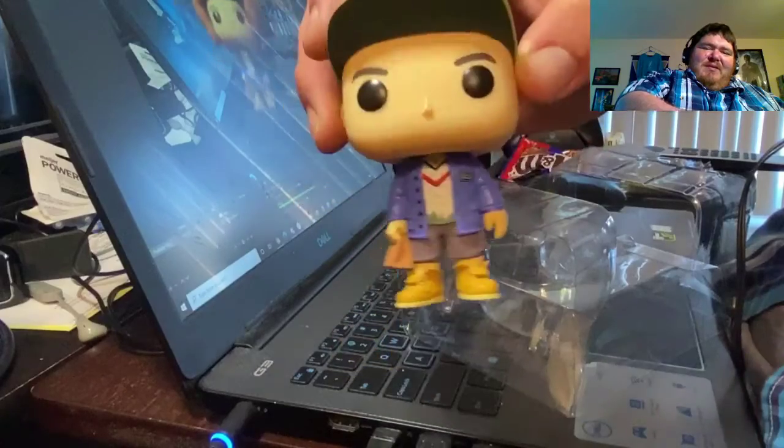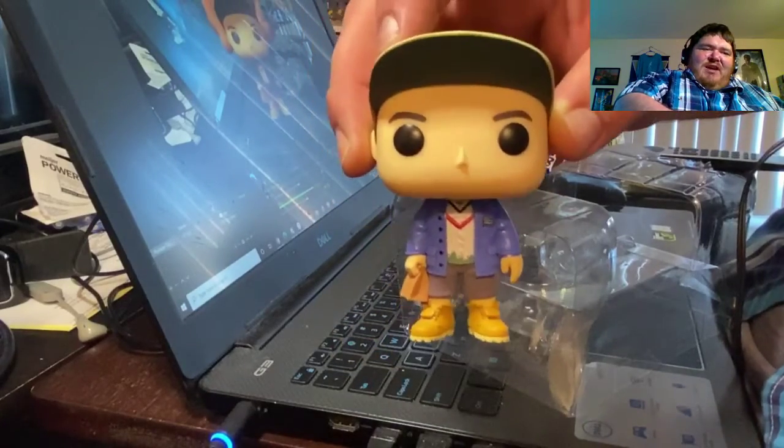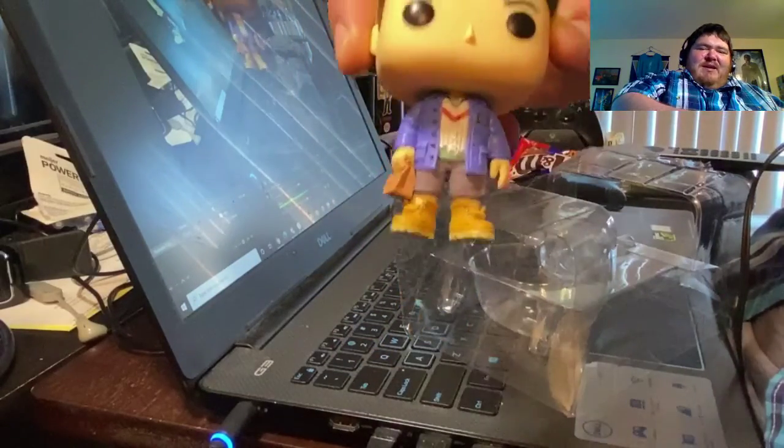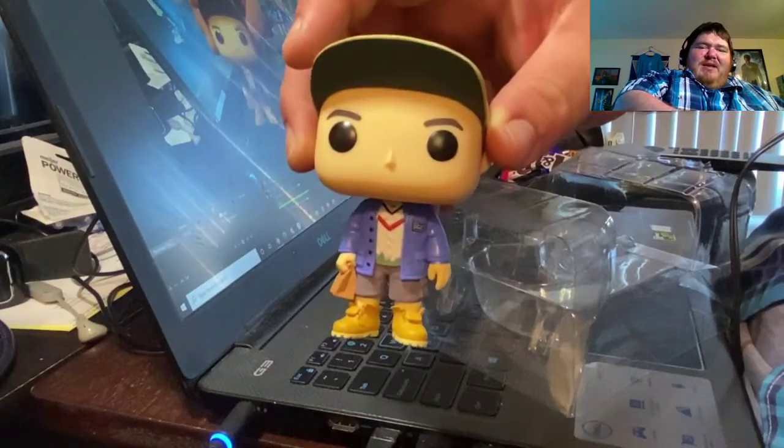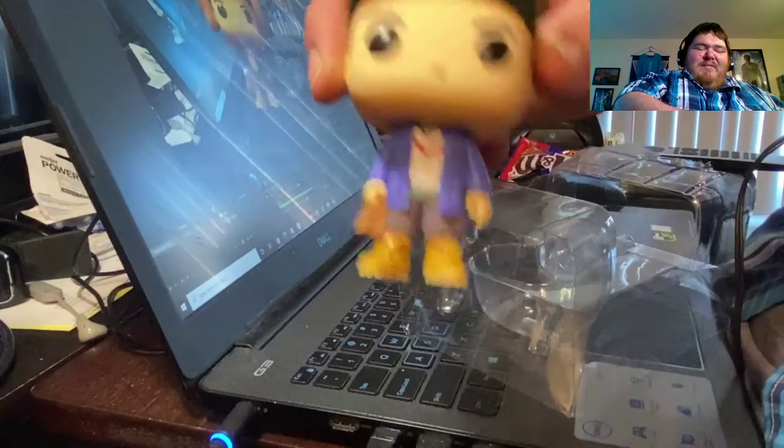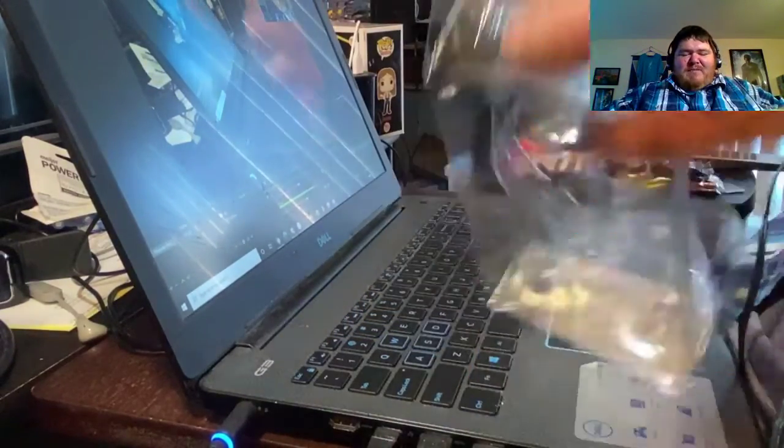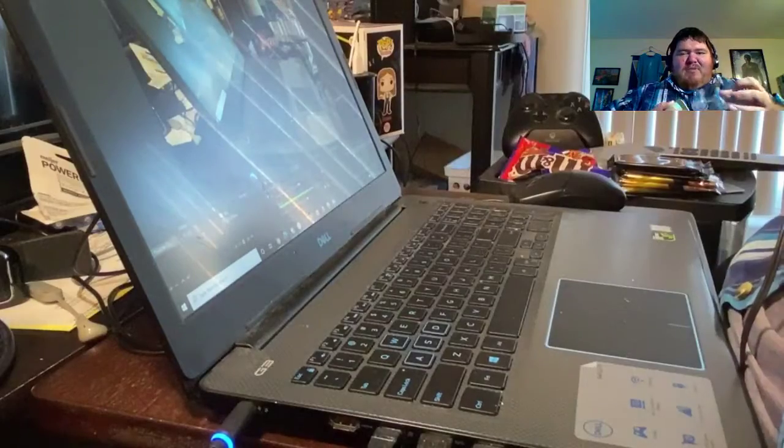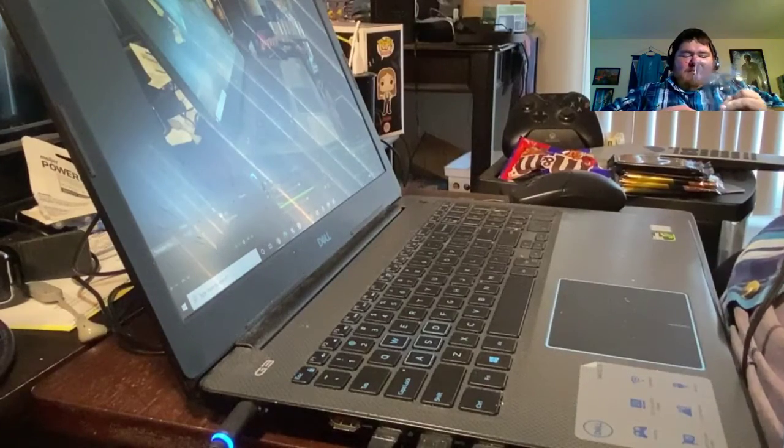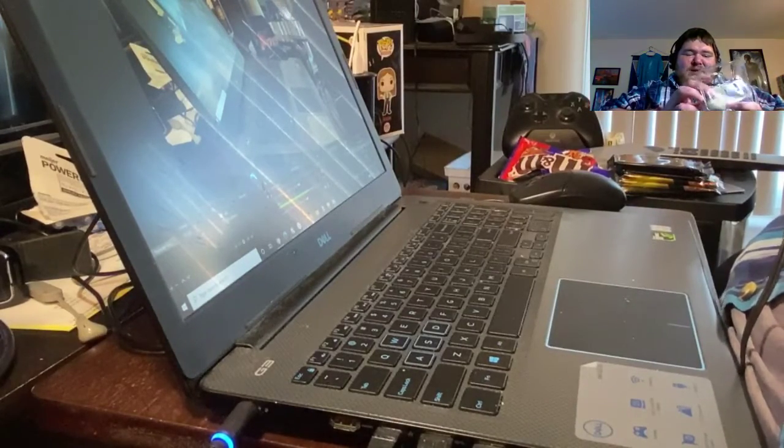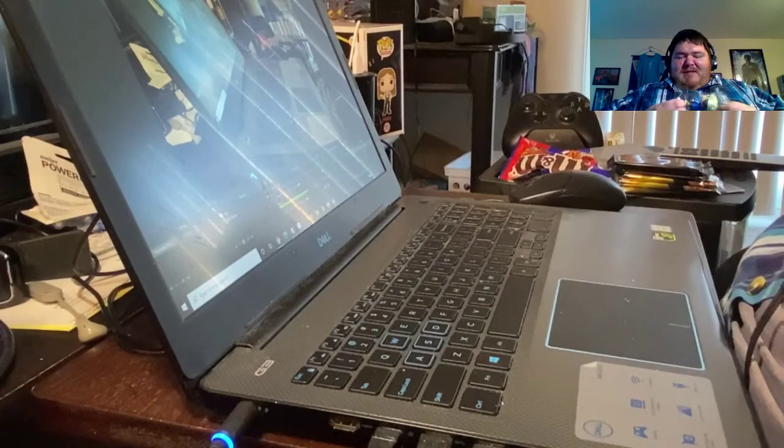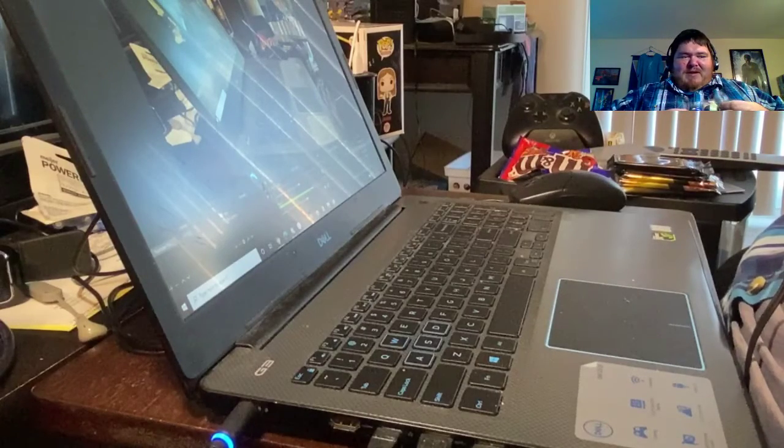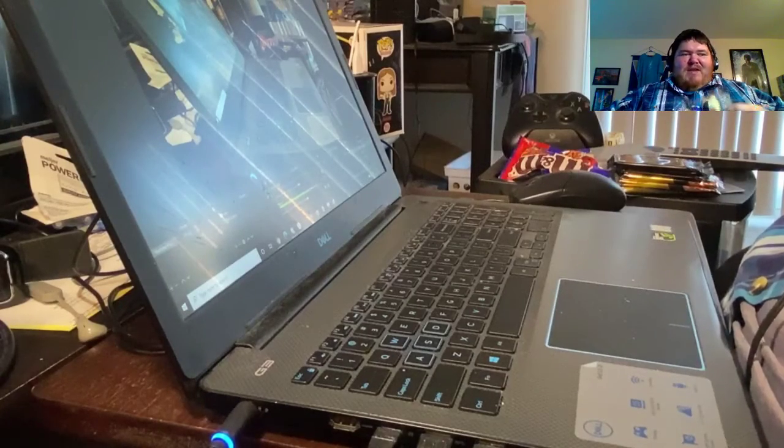I think this is from that part that was like his first day of kindergarten or whatever, and he was outside in the driveway waiting for the bus to come pick him up. And the bus drove past him, so I think that's the part that this Funko was taken from.